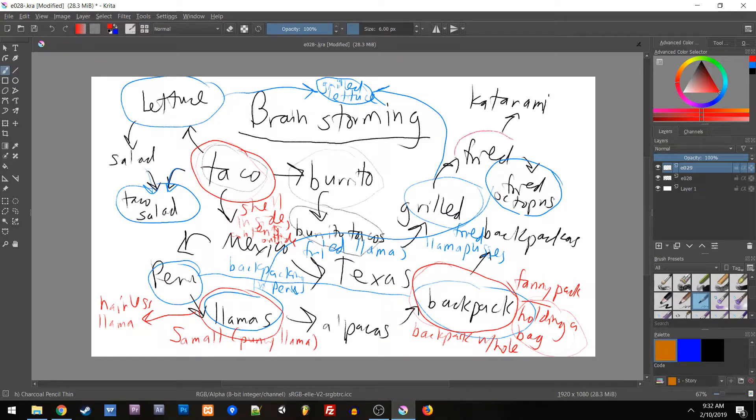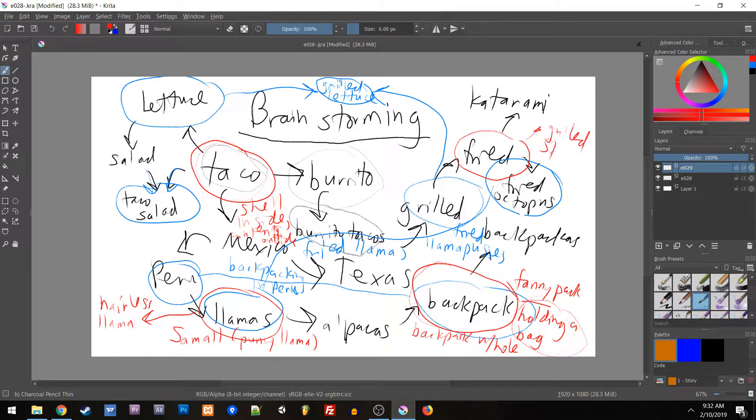Or what's the opposite of fried? Well, you could say the opposite of fried is grilled, or maybe steamed or whatever. So then you could have steamed octopus if you want to use the combined method that we talked about.